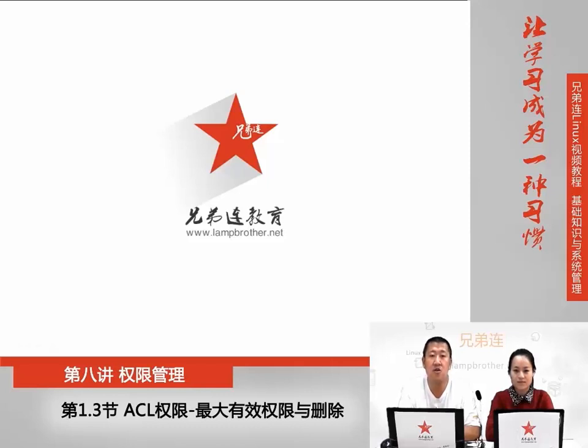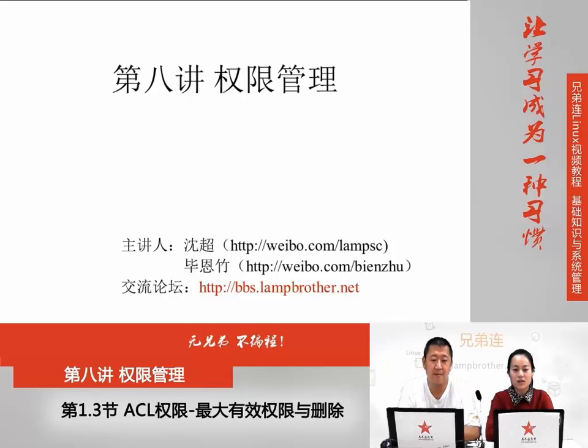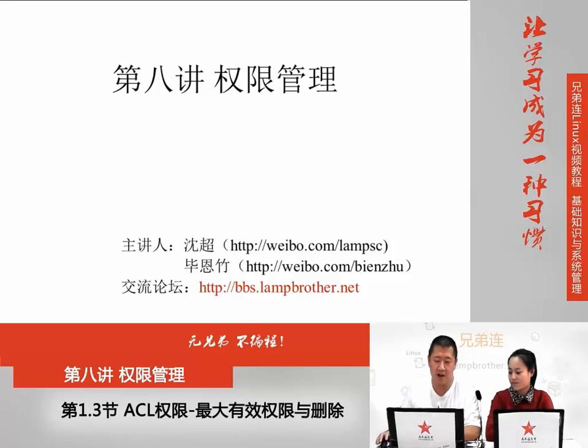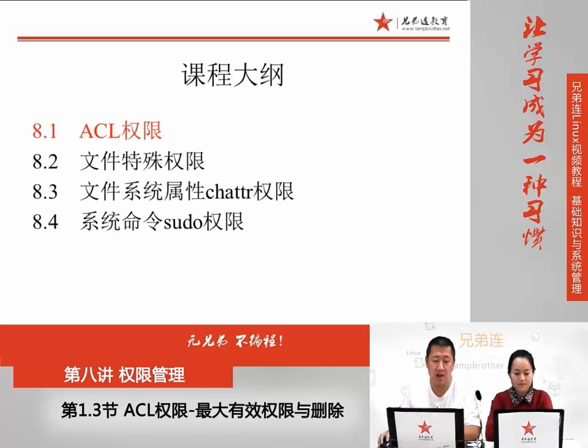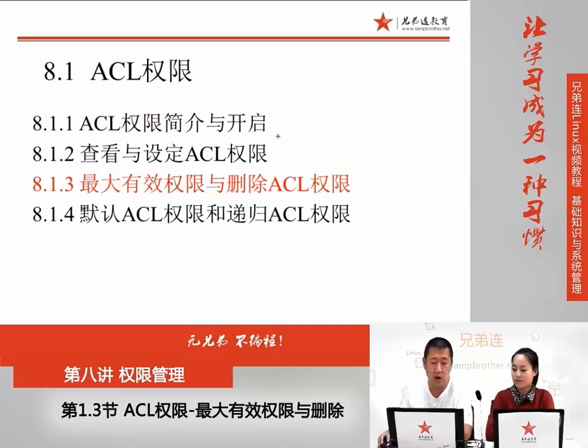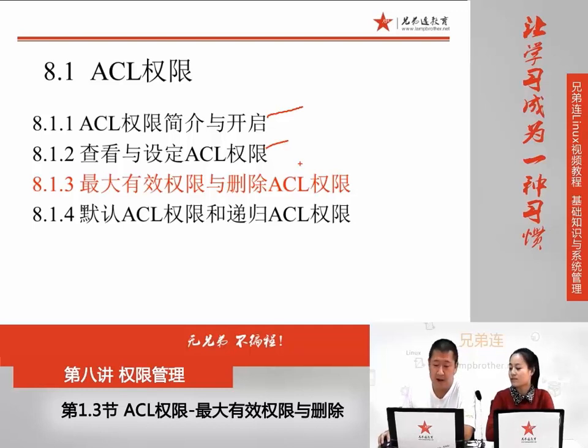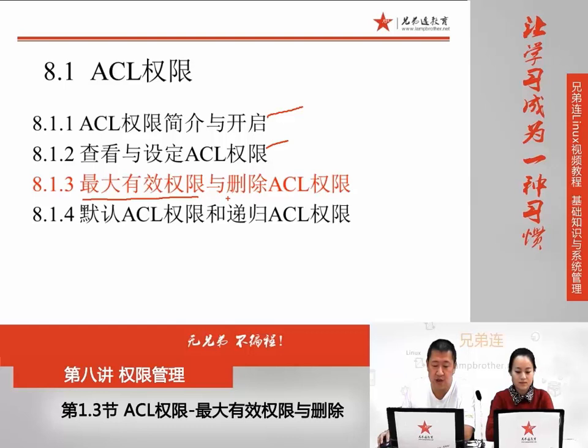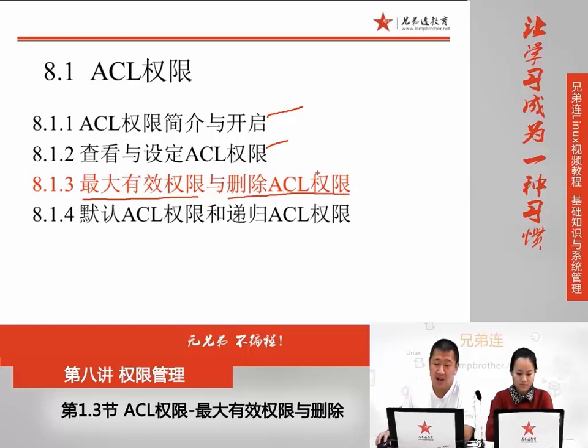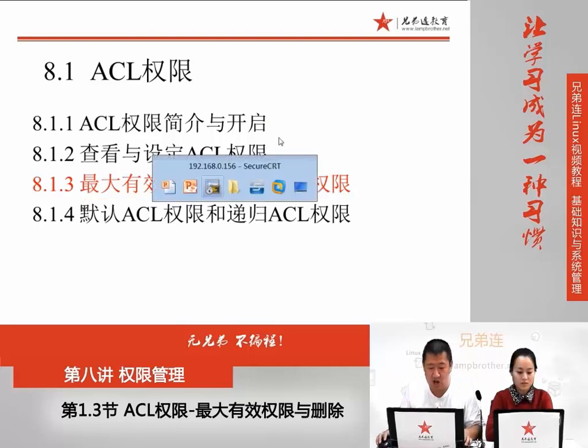大家好,欢迎大家继续收看兄弟联细说Linux配置视频,我是沈超老师,我是编竹。这节课我们继续讲权限管理,ACL权限管理。在之前我们已经学过了ACL权限的简介与开启,上节课学过了查看与设定ACL权限,这节课我们来学习最大有效权限和删除ACL权限。删除ACL权限很好理解,那最大有效权限是什么呢?